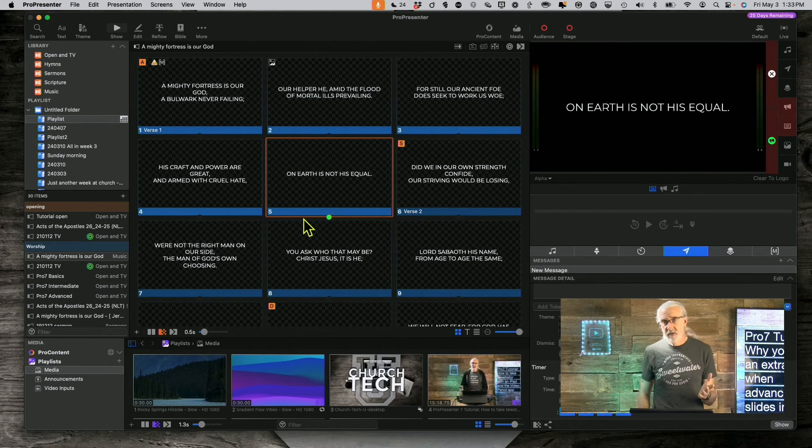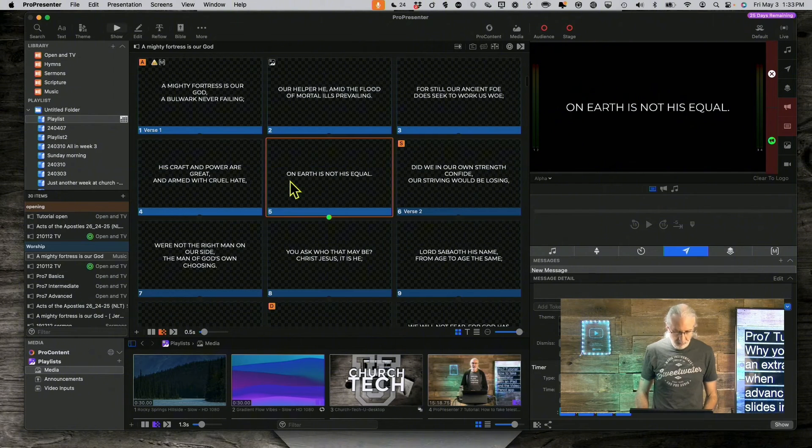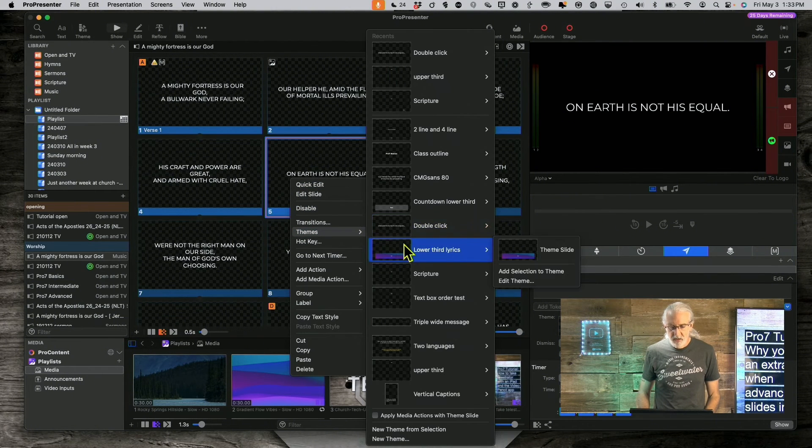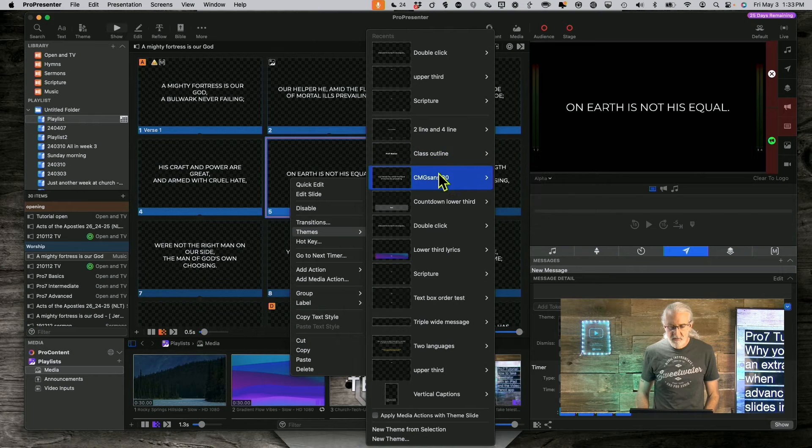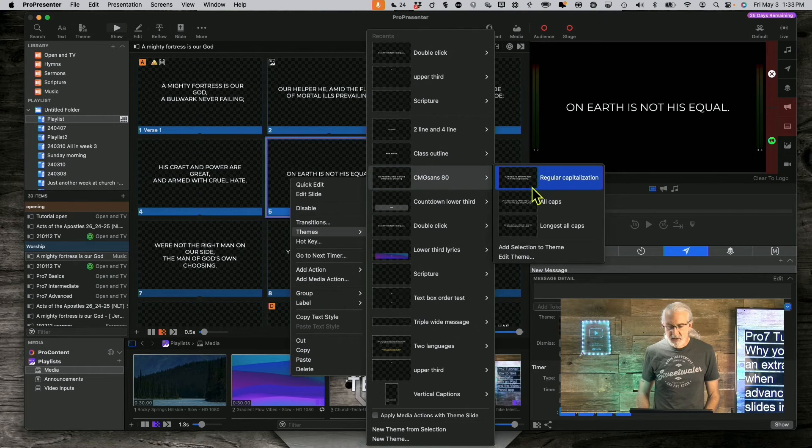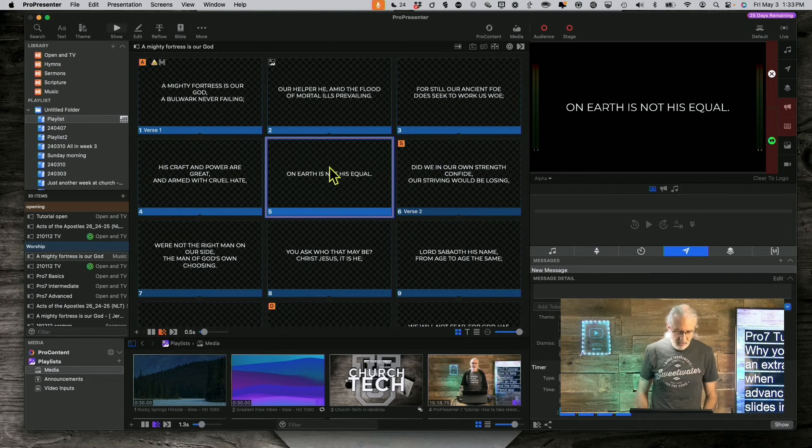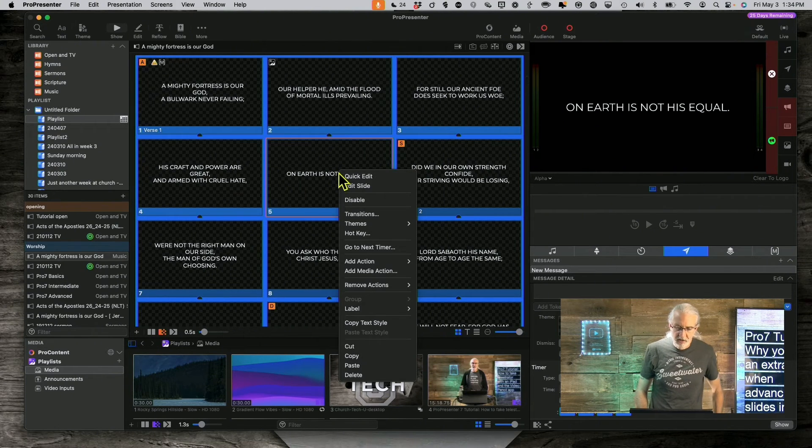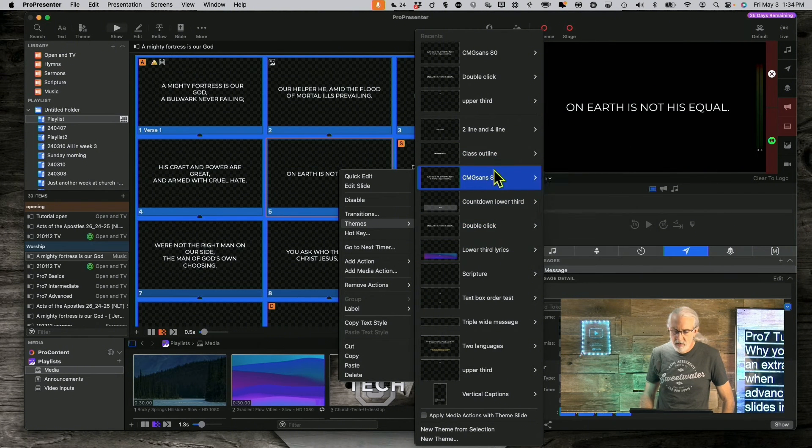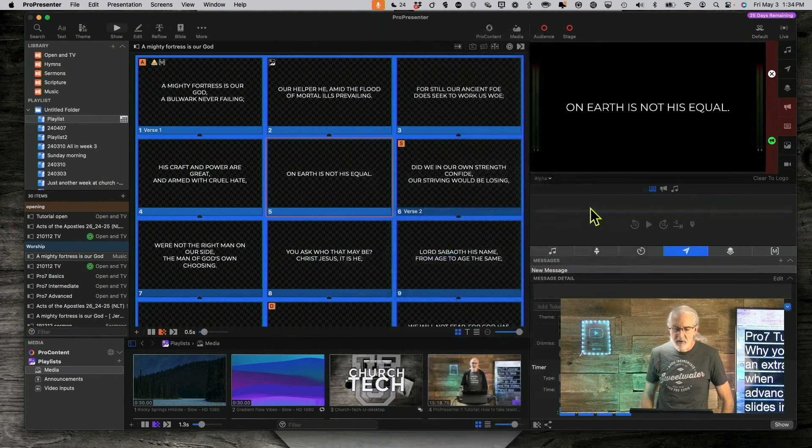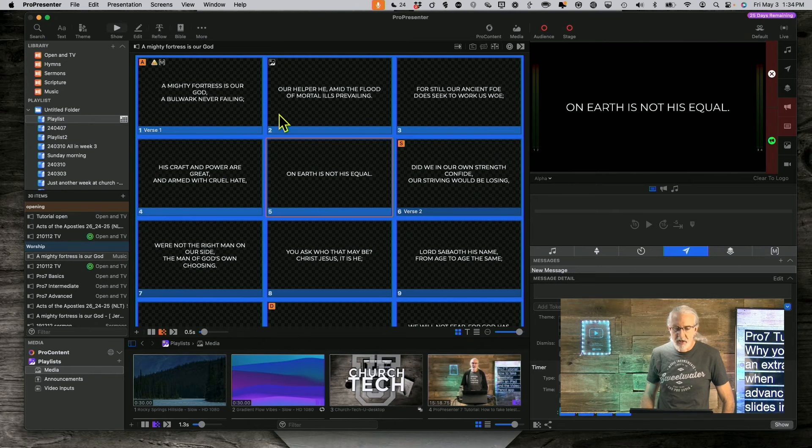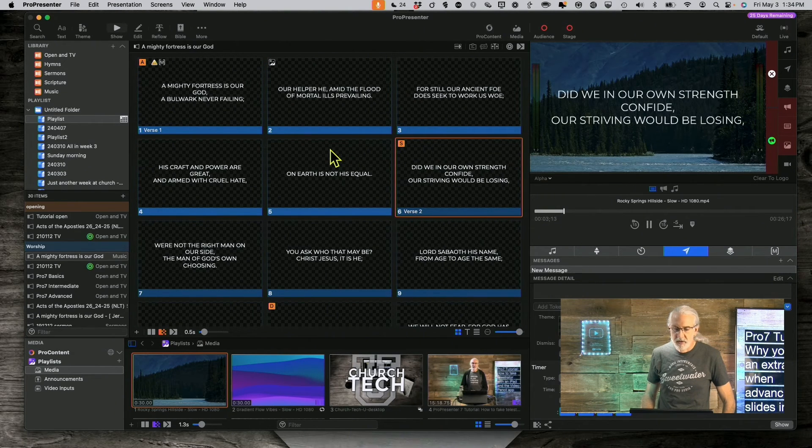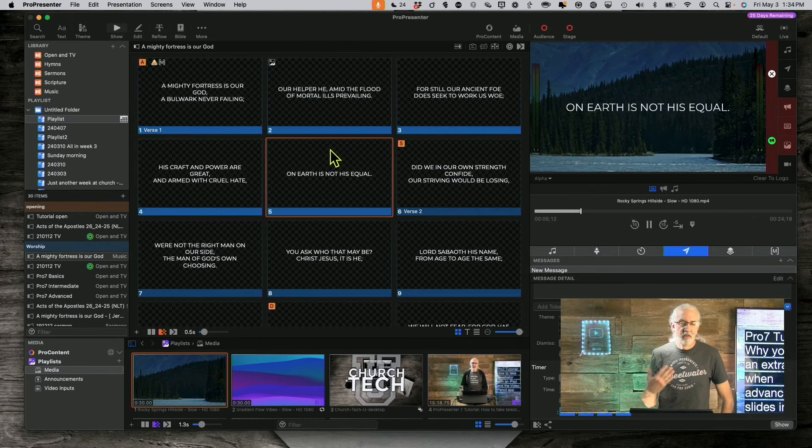Now, to solve that, you can apply a different theme here. So, let's right click, go to themes, and let's just select this all caps CMG SANS 80. That did fix it, so I'm going to select all and do the exact same thing. Themes. CMG SANS 80. All caps. And now, it removes all that, and we're back to where we were, where it's just a single click to advance to the next slide.